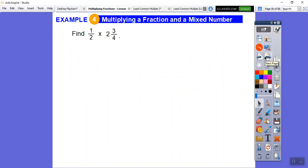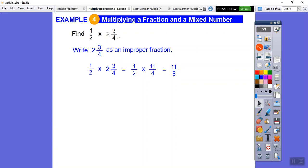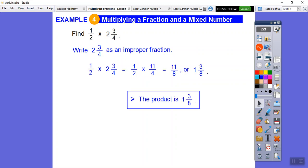Let's multiply one-half times two and three-fourths. First change two and three-fourths to an improper fraction: four times two is eight, eight plus three is eleven — so this becomes eleven-fourths. Is there anything we can cancel? No. So one times eleven is eleven, two times four is eight — we get eleven-eighths. Converting back to a mixed number: eight goes into eleven one time with three left over. So the product is one and three-eighths.